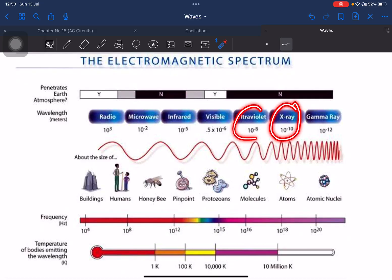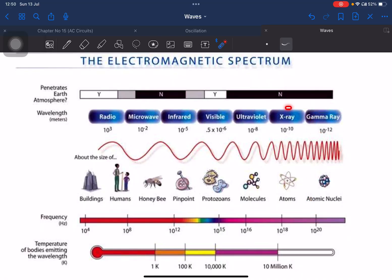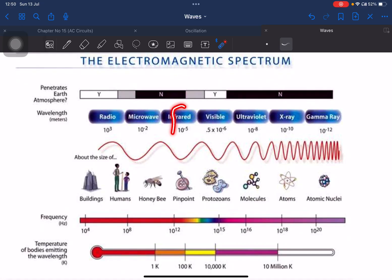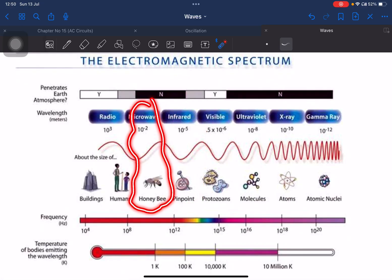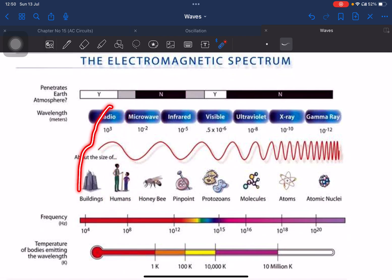Comparing sizes in the electromagnetic spectrum: gamma rays are the size of an atomic nucleus, x-rays the size of an atom, ultraviolet the size of a molecule, visible light the size of protozoans, infrared the size of a pinpoint, microwaves the size of a honeybee, and radio waves the size of a building.